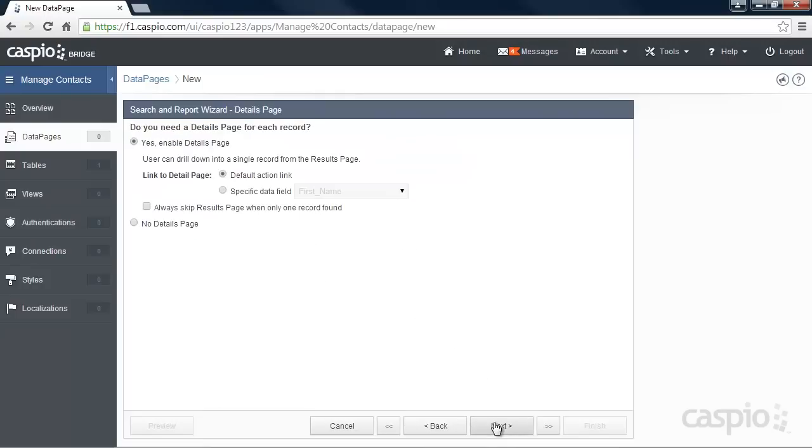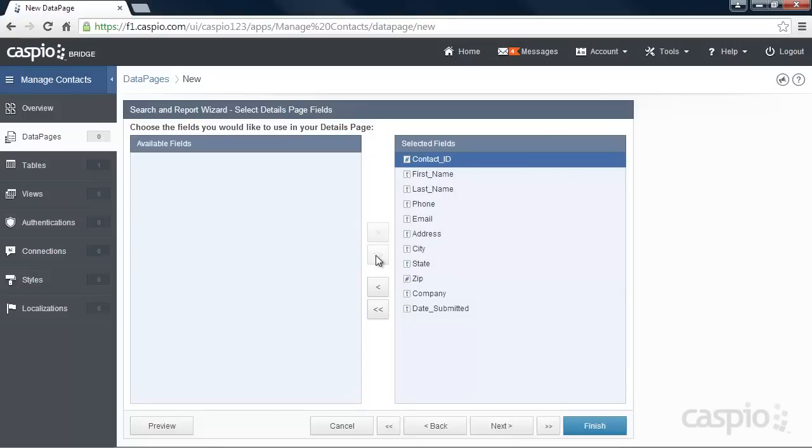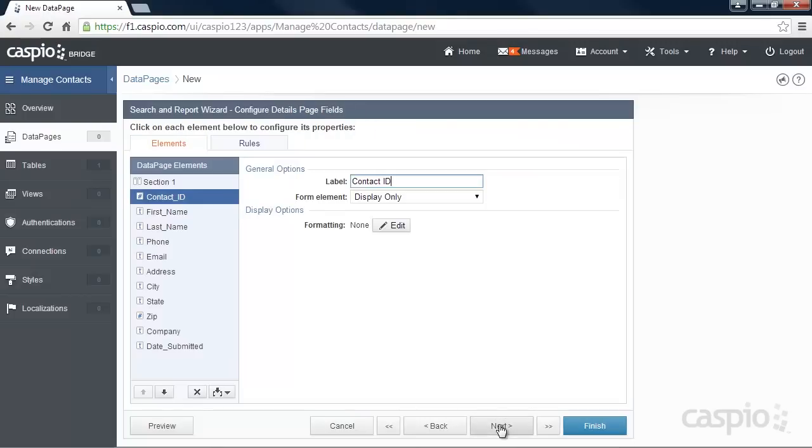On this page you have the option to either enable or disable the details view. Let's enable it and click Next. And lastly, let's go ahead and include all the fields in our details page and click Next one last time.